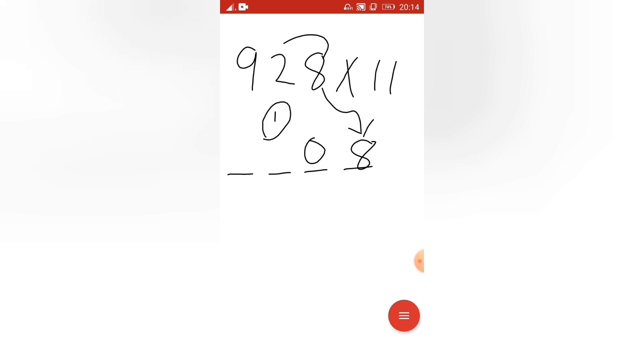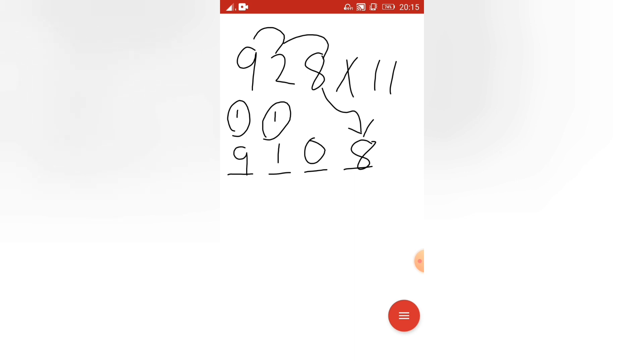And what you have to do now? This 2 plus 9, how much 2 plus 9 is? 11. So write 1 here, and 1 here. You write 9 as it is. So how much? 9 plus 1 is 10. How much this? 1 plus 1 is 2. This 0 as it is, then 8.